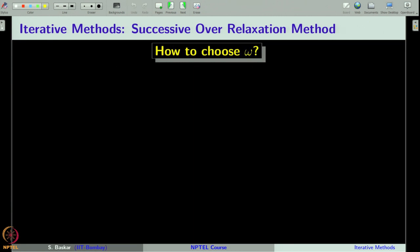Our interest is to see how to choose the relaxation parameter omega so that convergence is accelerated. The idea is to look for the spectral radius of the iterative matrix S_ω and try to make it as small as possible.